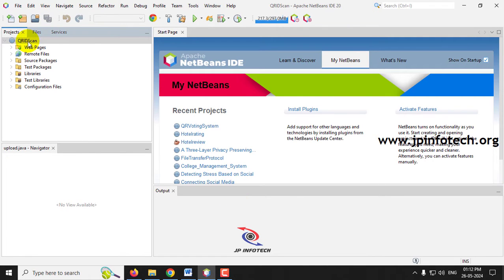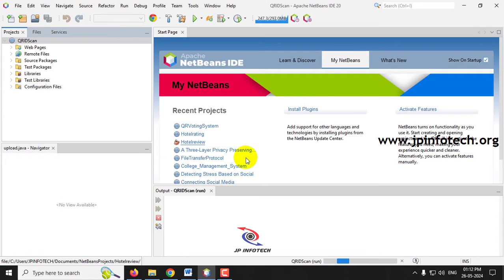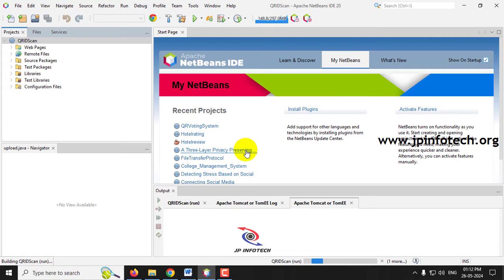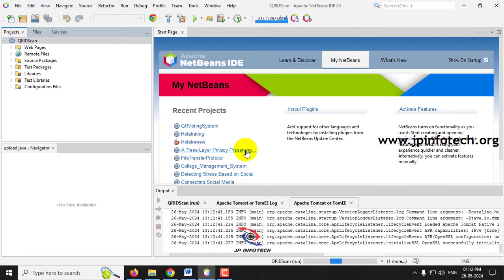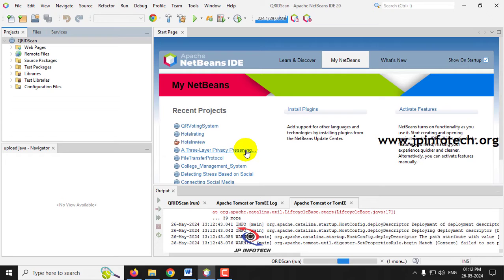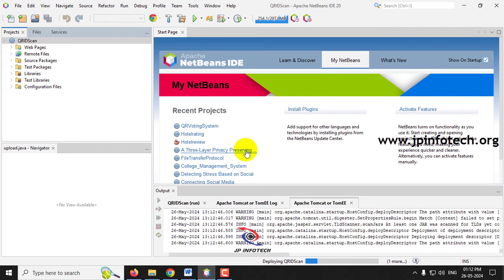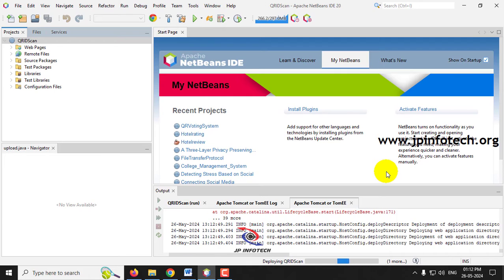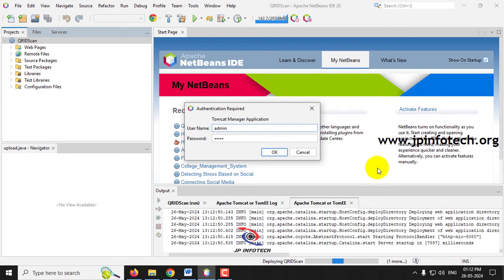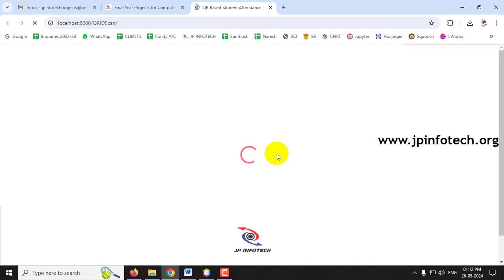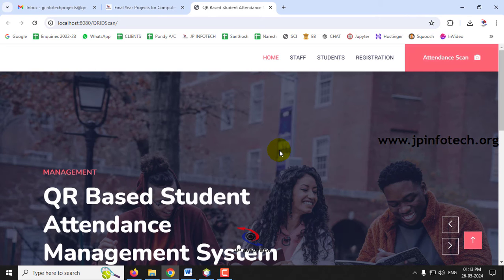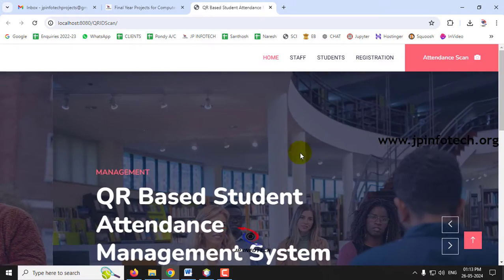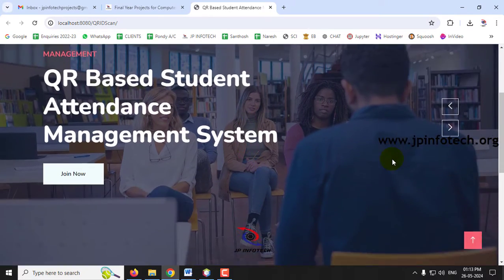Back in NetBeans IDE the project is completely loaded. Right-click the project and click Run. When prompted for Tomcat authentication, enter username and password as admin/admin and click OK. The browser will open and display the home screen with the project title: QR Code Based Autonomous Attendance Management System.